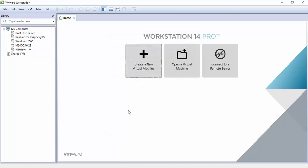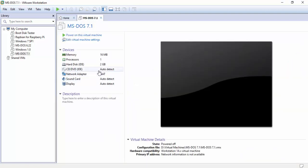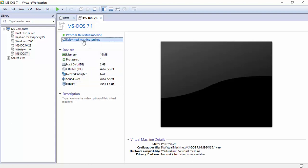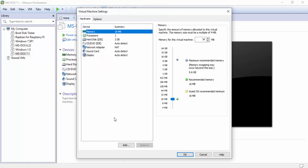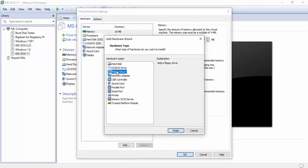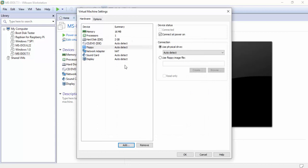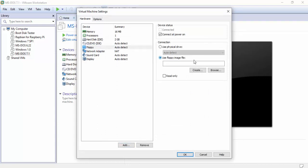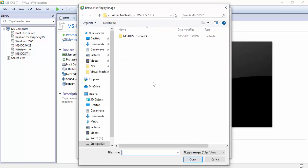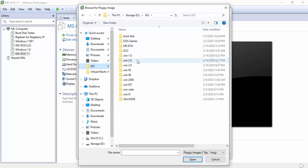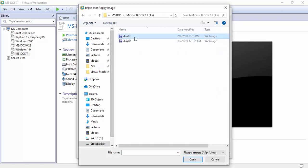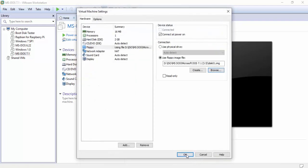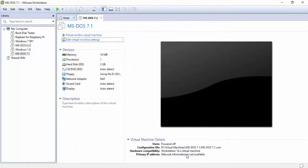We're going to have to add a floppy drive because it does not come with a floppy drive. We're going to edit this virtual machine, go to Add, and we're going to add a floppy drive. Once it's been added, we're going to go to use floppy image file, click browse. It opens up to the default directory of virtual machines. I'm going to go to wherever my installs are: ISO for me, MS-DOS 7.1, and we're going to mount disk number one.